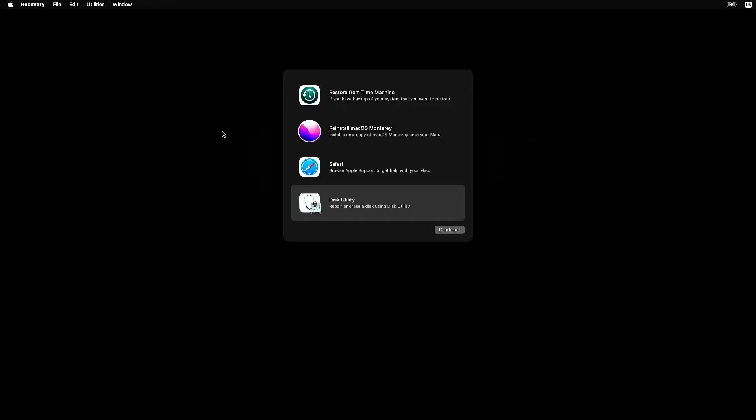Back at the Utilities screen—by the way, you need to be connected to the internet. Now it's time to reinstall macOS. Click Reinstall macOS. It'll say whatever version your Mac shipped with, like El Capitan or Sierra, and hit Continue.